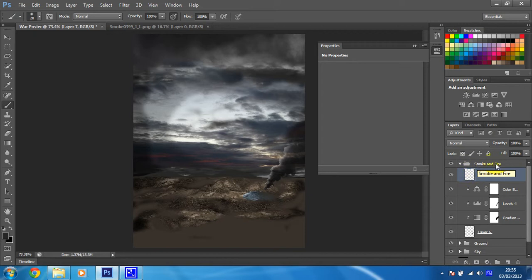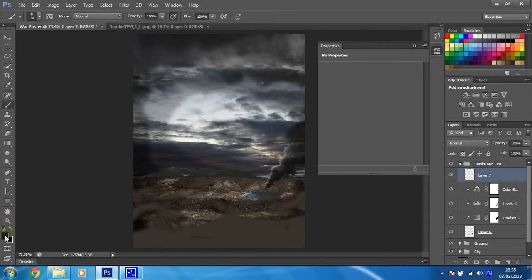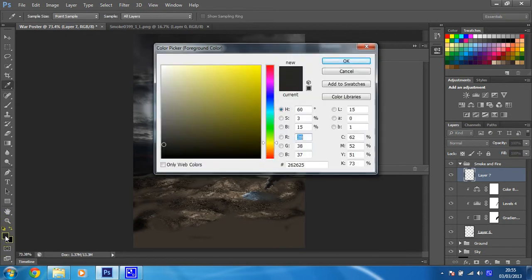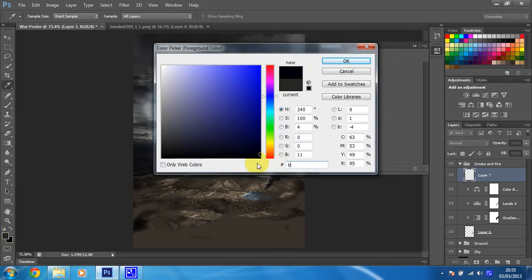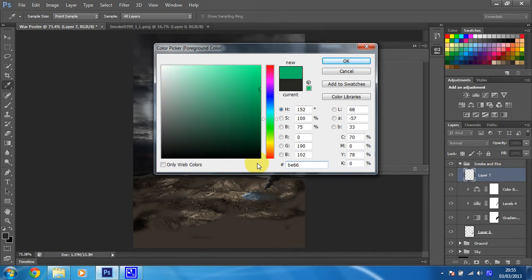With a soft round brush selected, it doesn't need to be too big, yeah that's about the right size. I'm going to change the foreground color to an orangey color. The color I'm going to use is BE6600. That's a nice orangey color.